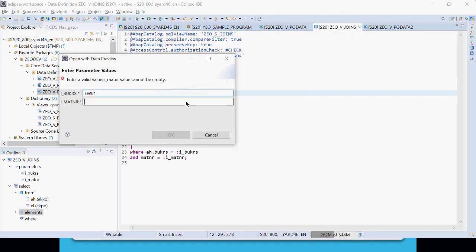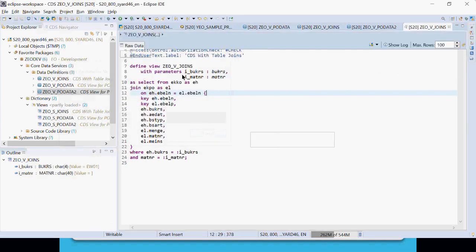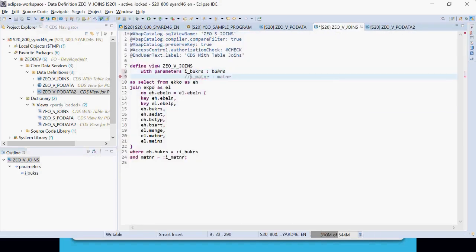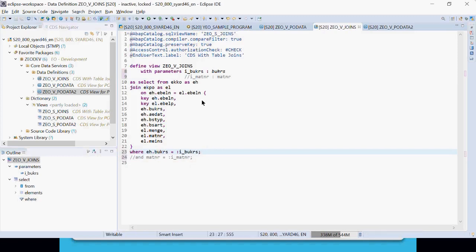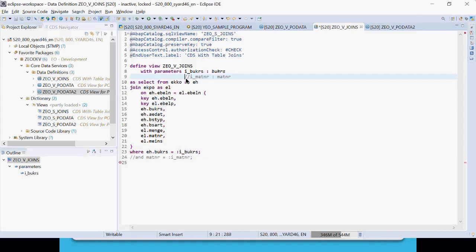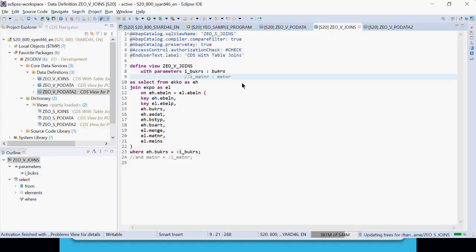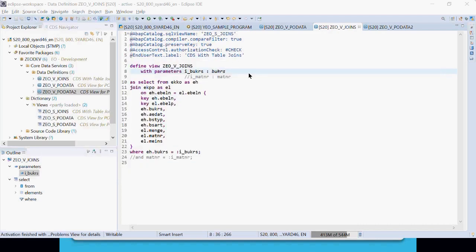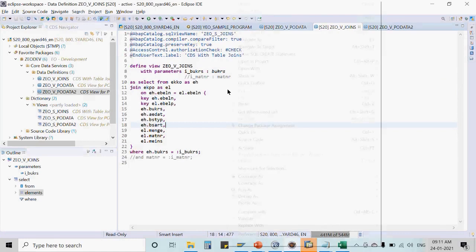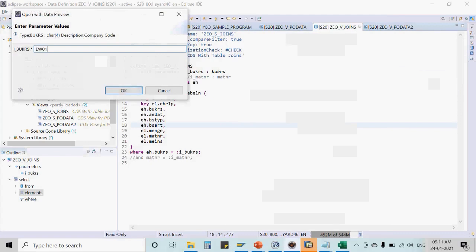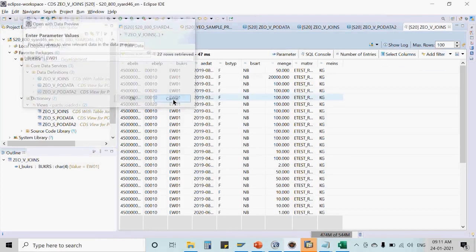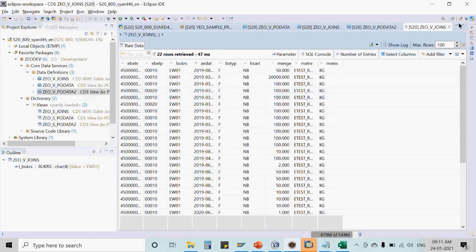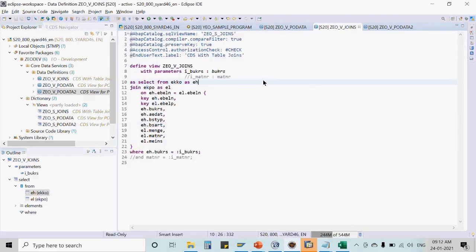When previewing the view, it now takes an input parameter. Note that comments in Eclipse CDS development use double-slash (//) syntax, not the single double-inverted comma used elsewhere. Using 'Open with Data Preview', you can enter a value like 'EW01', view the output data, and apply filters, column selections, or any other operations on the result set.